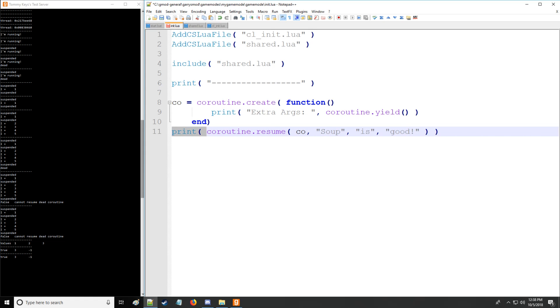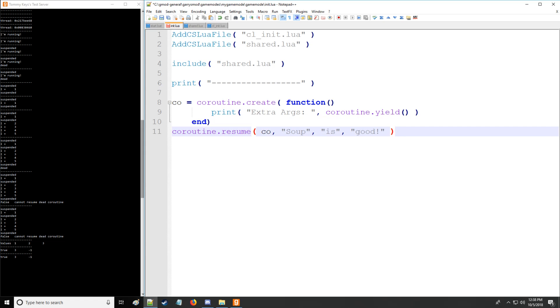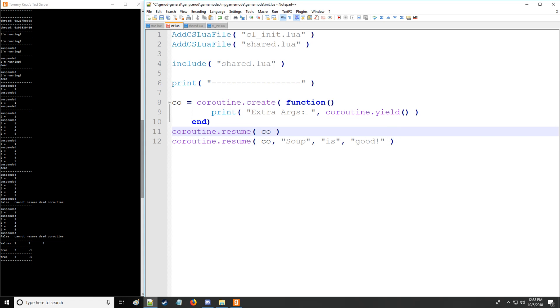And we don't need this print command either. And there we go. We're going to have nothing right there. So what happened there is we need to actually run the coroutine first and then make it dead. And now it says extra arguments. Coroutine is going to say, soup is good. All right. So we have soup is good.